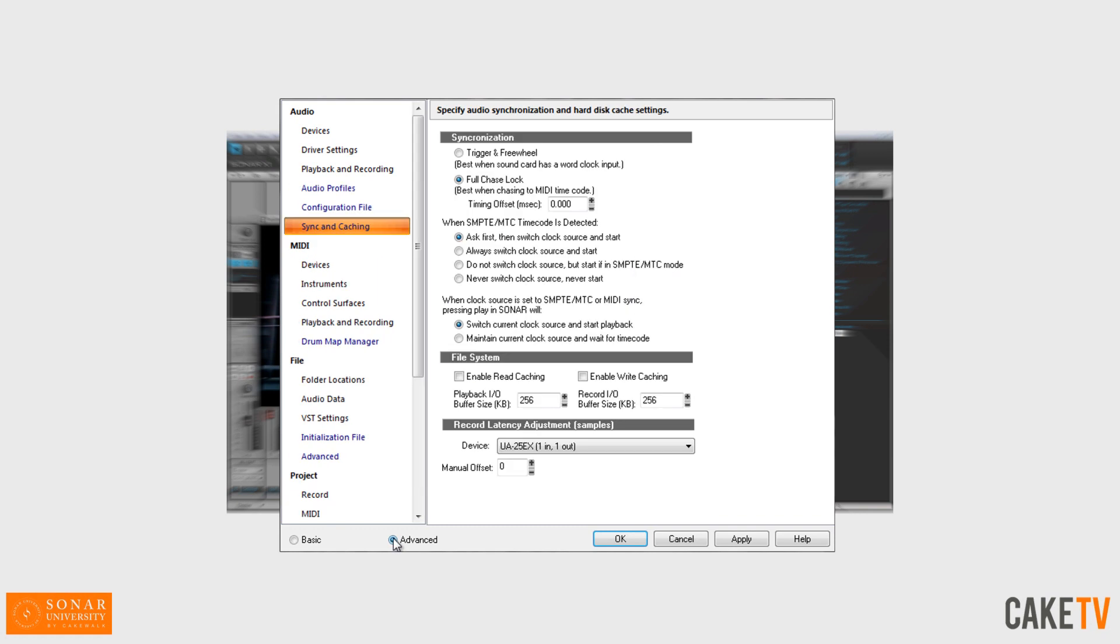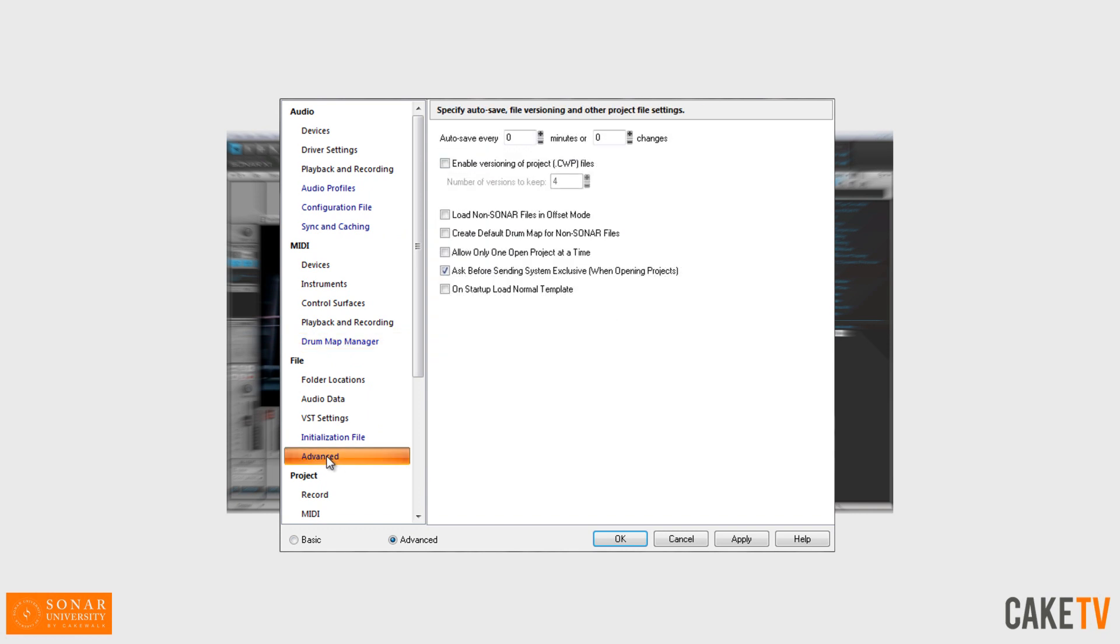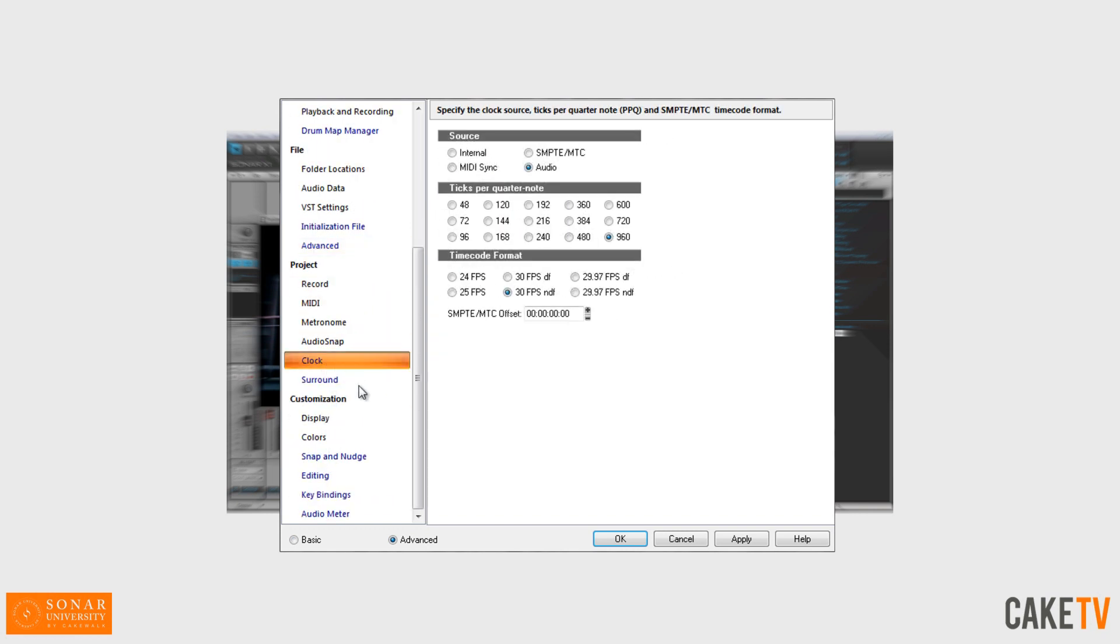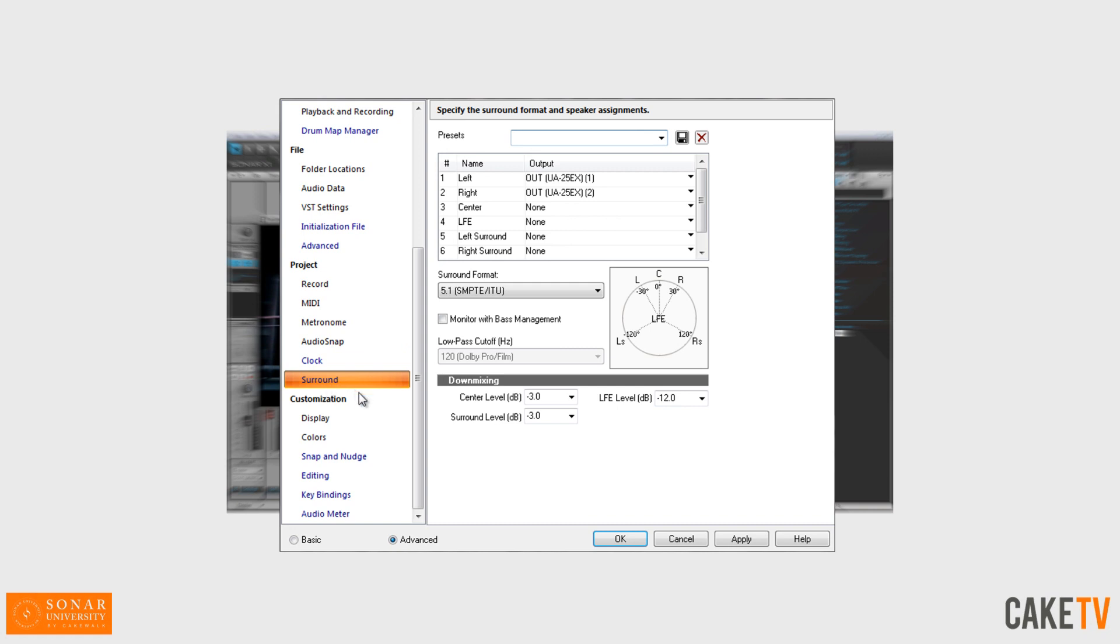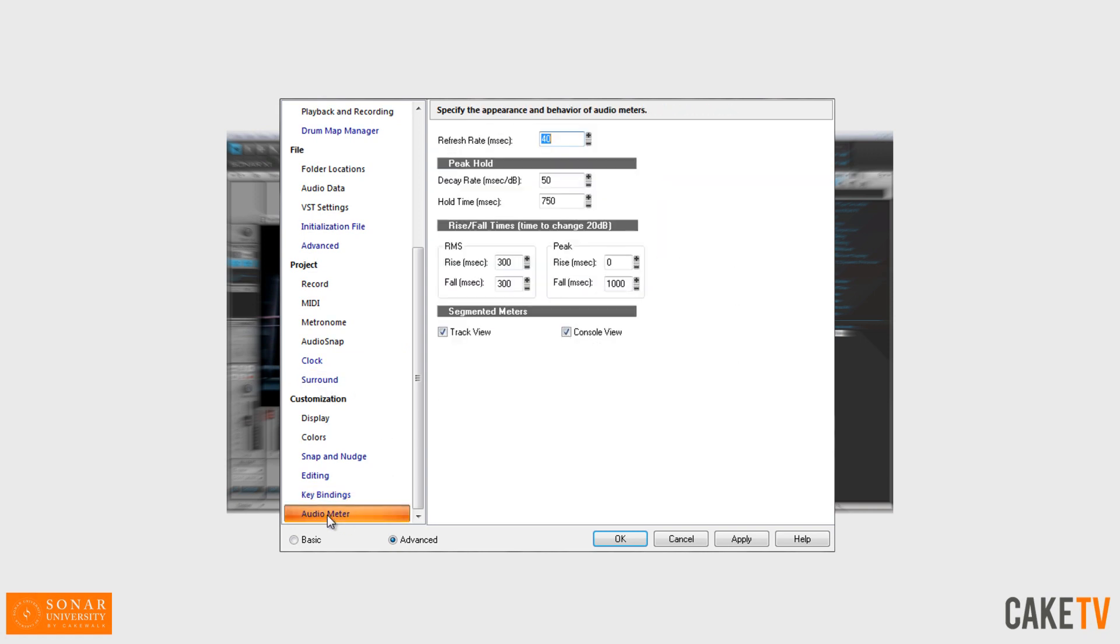Including audio sync and hard disk caching, MIDI drum mapping, autosave, and advanced settings for clock source, surround outputs, key bindings, and audio meter settings.